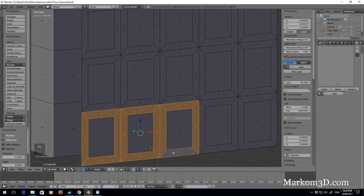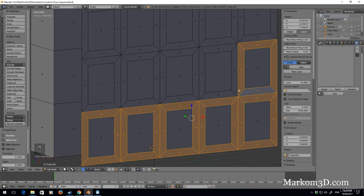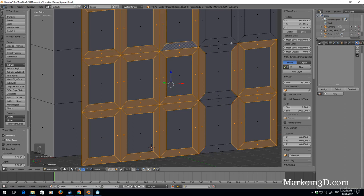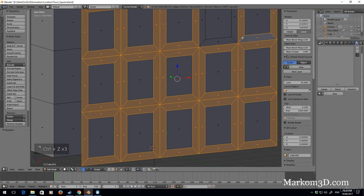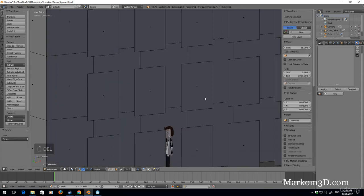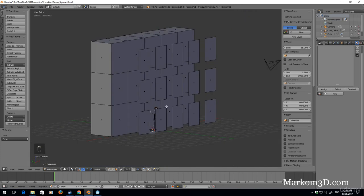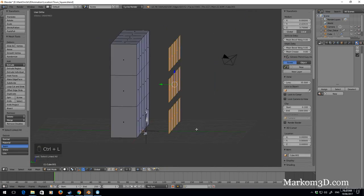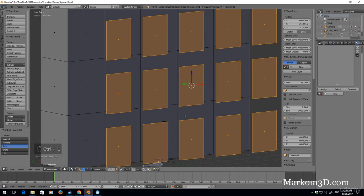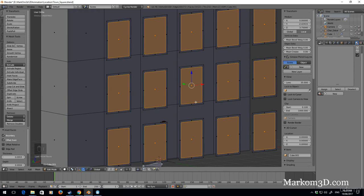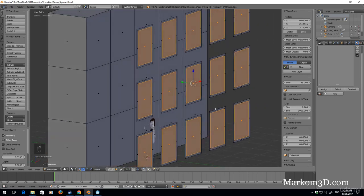I'm going to select all these, delete faces. Now the next thing — let's go through and select all these again, Ctrl L. I want to press I again and we're going to zoom in.